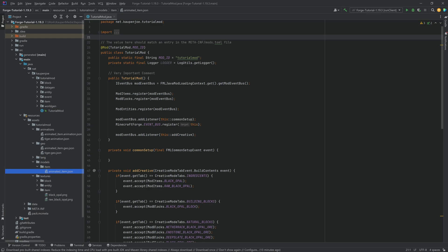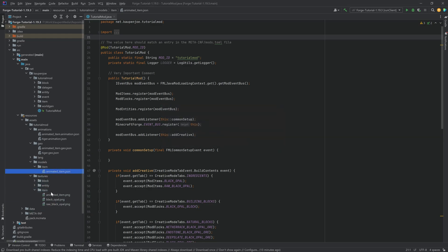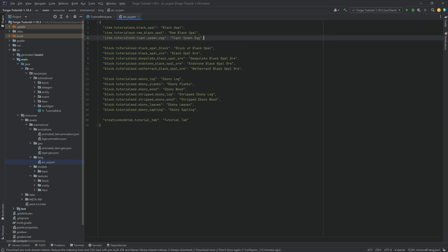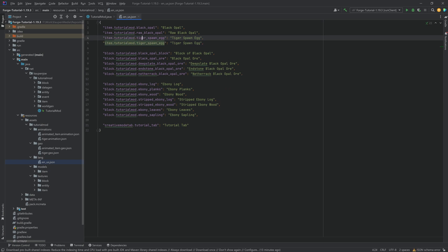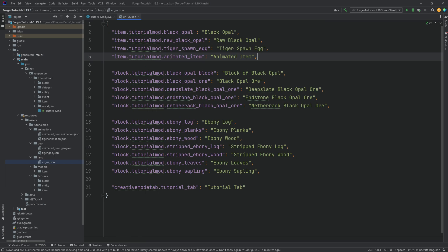So basically that's what we want to have. And then in the item folder textures we're going to have the animated item PNG in here as well. And now all of the files are done. Let's also add the translation here because why not. This is going to be the animated_item translated to animated item.